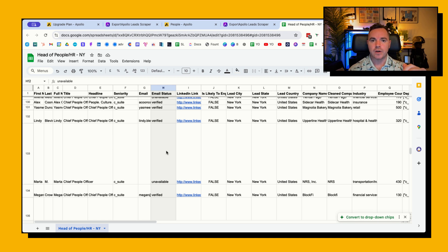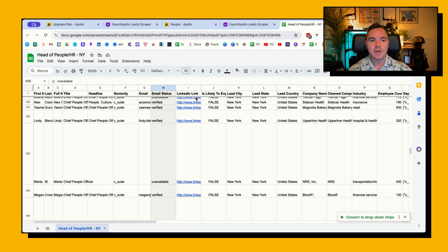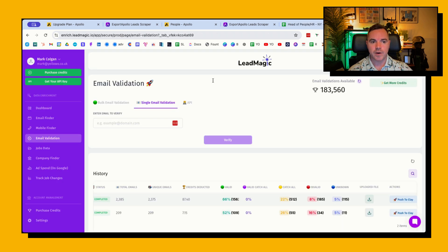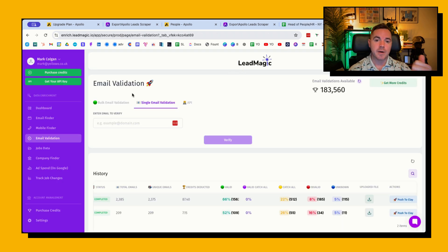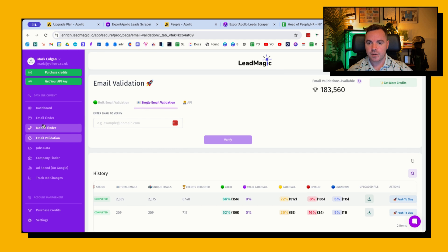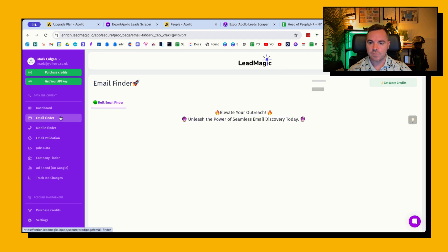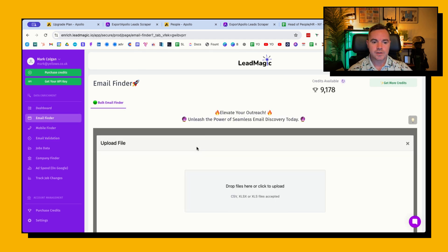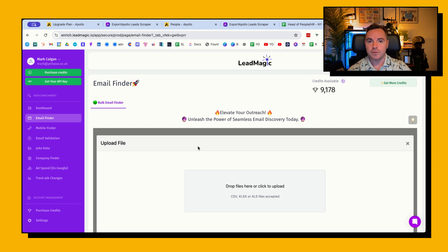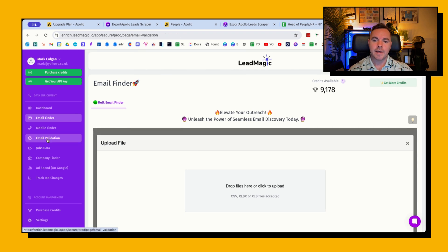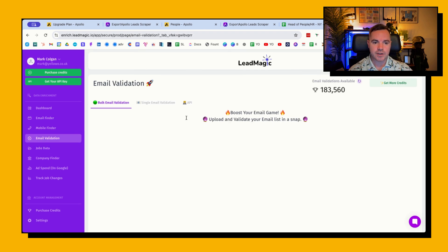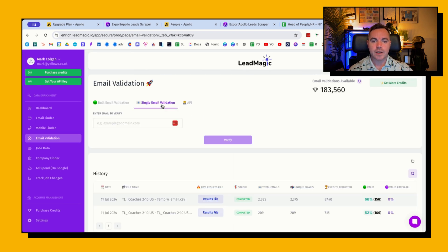So one of the other tools that I recommend is LeadMagic. LeadMagic has an email finder. So if I just go here, email finder, you can add the CSV in here and it will find those emails. And then email validation.